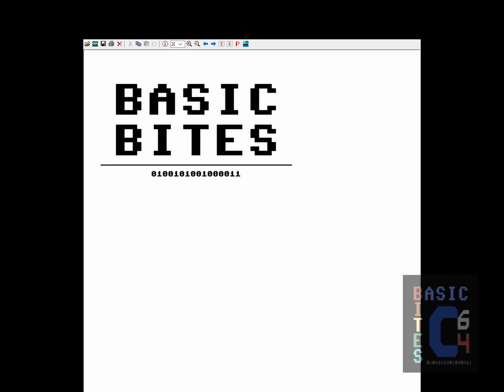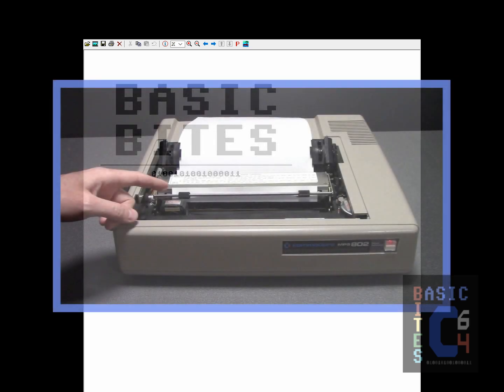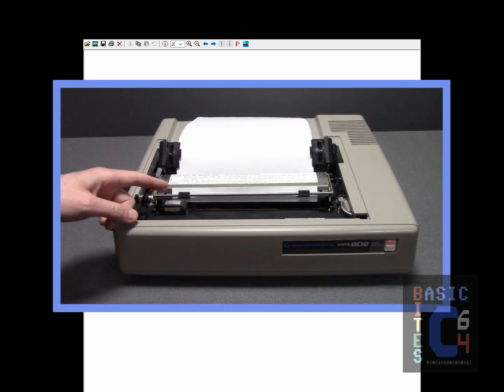If you found this interesting or entertaining, please like and subscribe to Basic Bytes for more. Also, if you're interested in finding out more about a Commodore printer that is terrible for bitmaps, but one of the best when it comes to printing program listings, check out my peek inside the Commodore MPS 802. Thank you for watching!